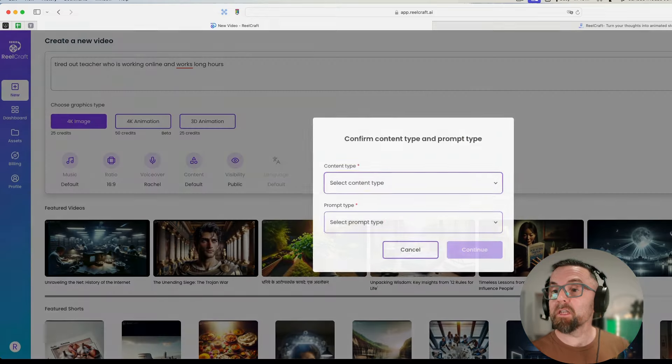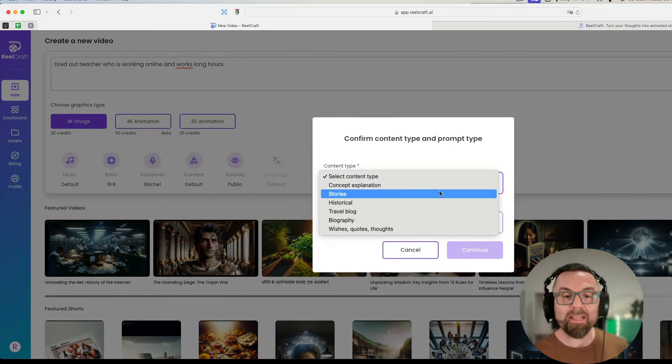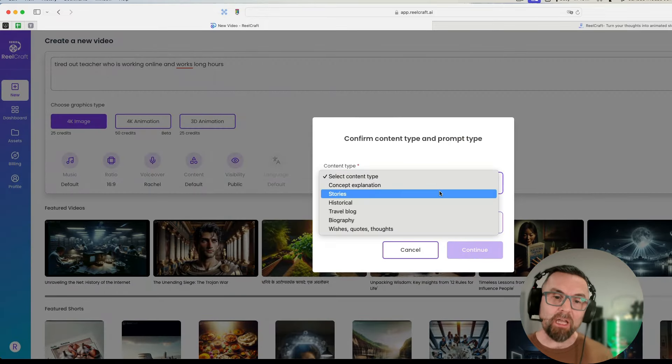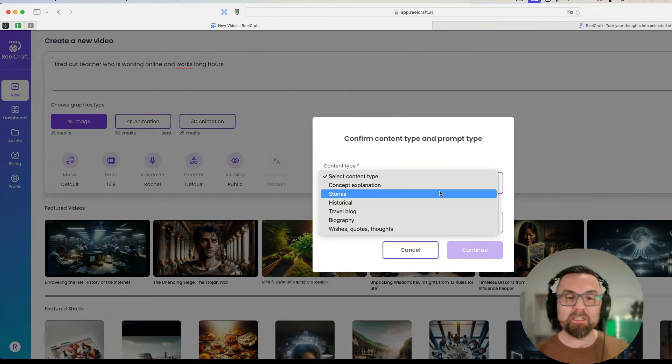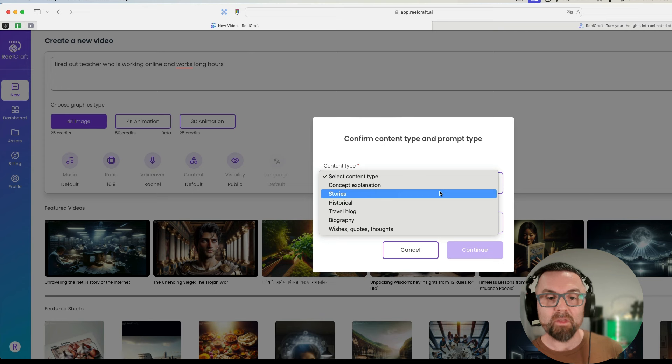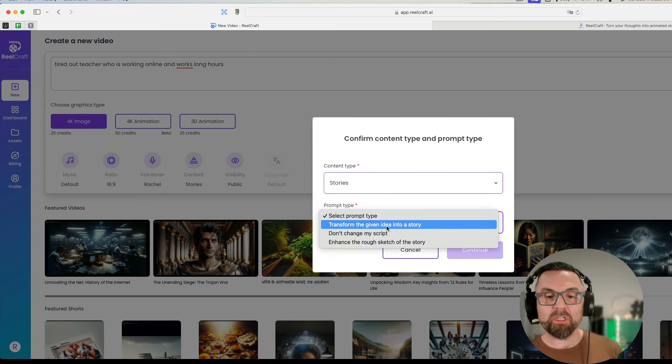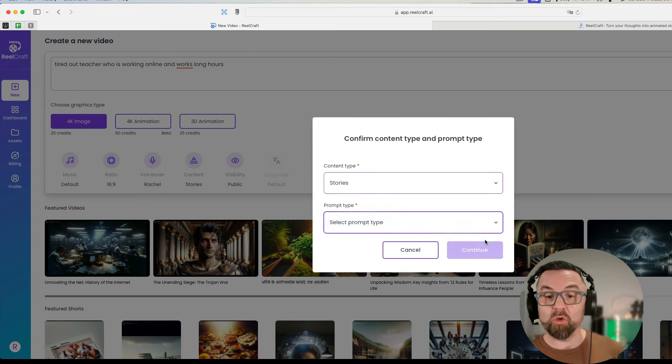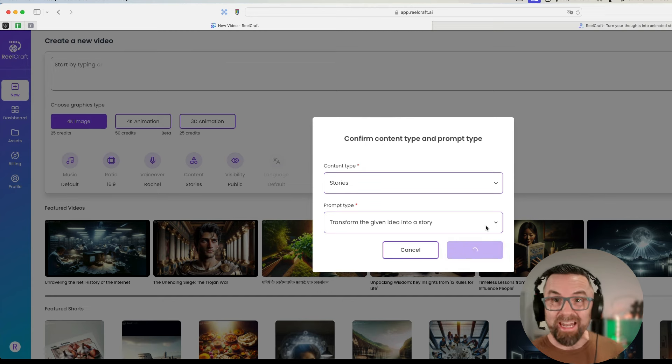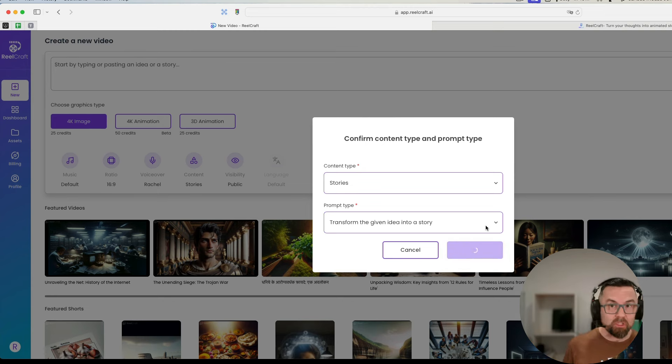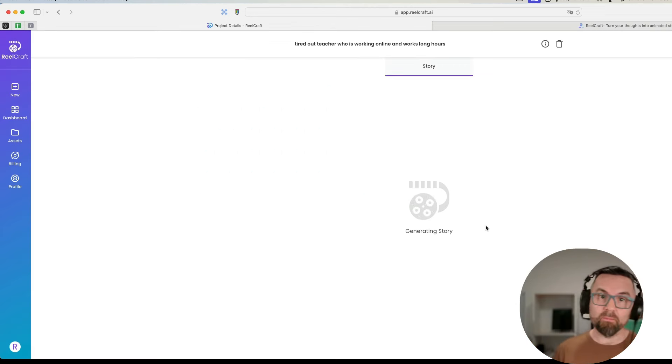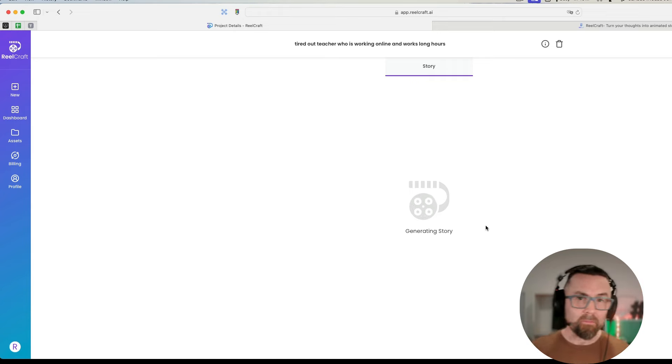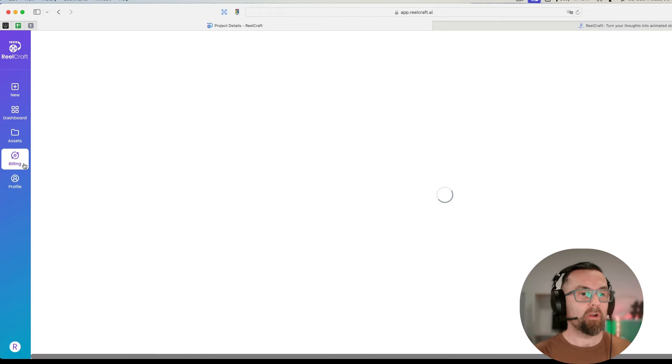I'm going to say 4K image, I'm going to say create. Select the concept type, I'm going to use a story, and select prompt type: transform the given idea into a story. I'm going to press continue. Let's see what happens and we'll do this for each one of the prompts.